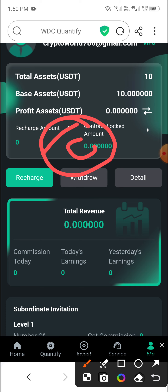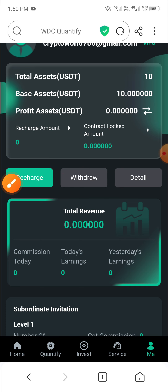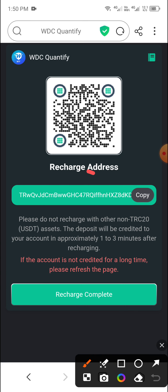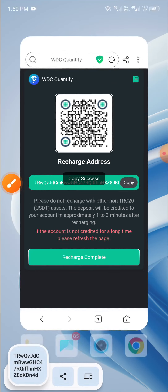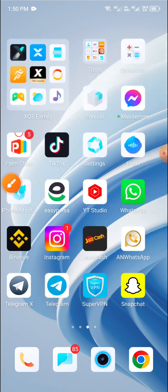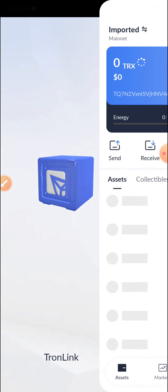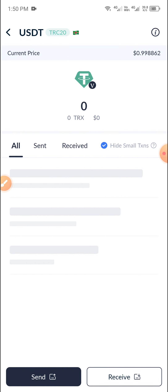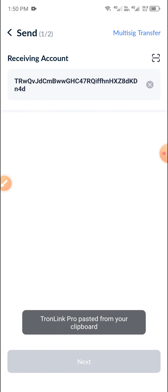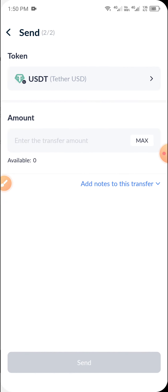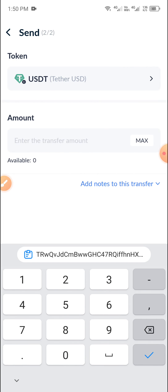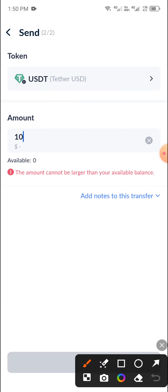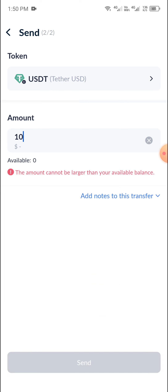As you can see, 10 USD is already deposited. For the first unit deposit of 10 USD, first click Recharge, then copy the address and open your wallet. After opening your wallet, click the USD option, then click Send, paste your response, click Next, and enter the amount — minimum deposit is only 10 USD. Then click Send.